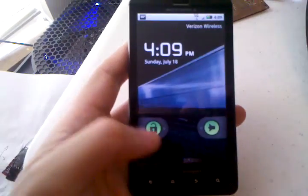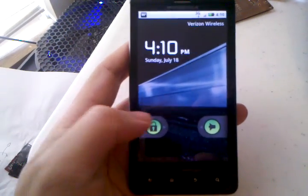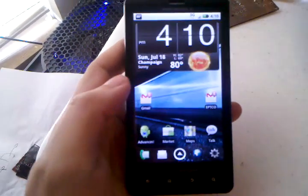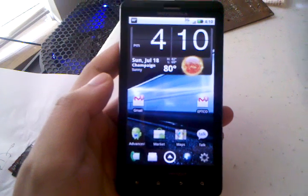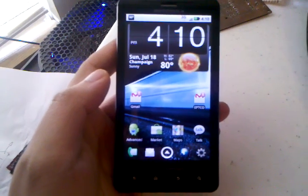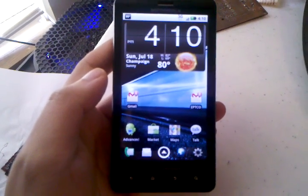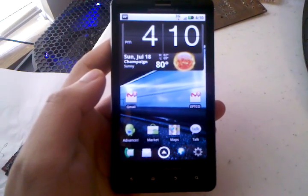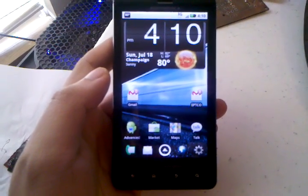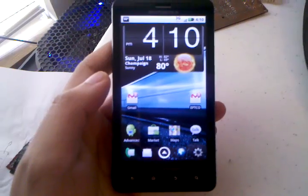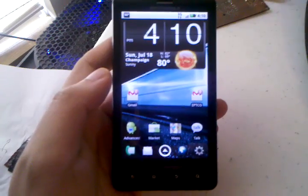Alright, this video is going to be about Launcher Pro on the Droid X. This is a great alternative to the launcher that Motorola includes by default. It's really fast and it's got tons of features.